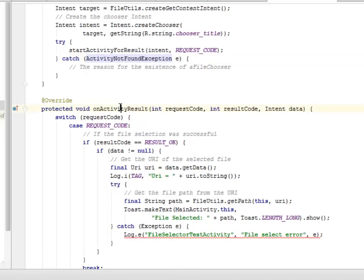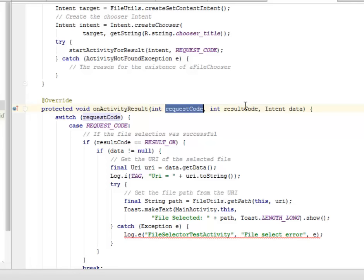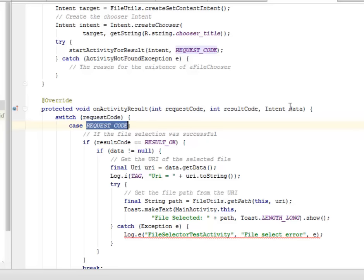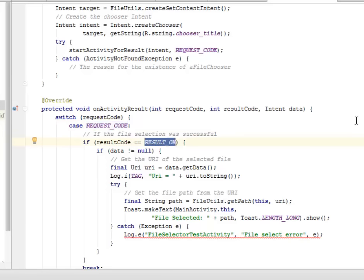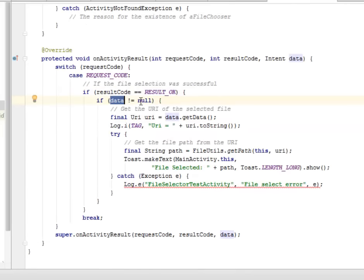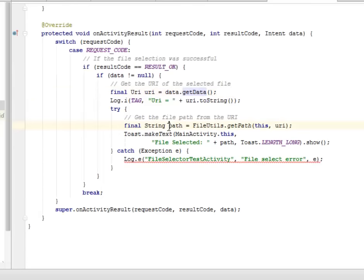In onActivityResult, after the file has been chosen, we get the request code, result code, and intent data. There's a switch statement based on the request code. If the file selection was successful — that is, if the result code equals OK — and the nested if statement confirms data is not null, the URI of the selected file will be retrieved. Inside a try and catch, we get the file path from the URL, and if successful, a toast message is shown telling us the file is selected and displaying the path to the file.